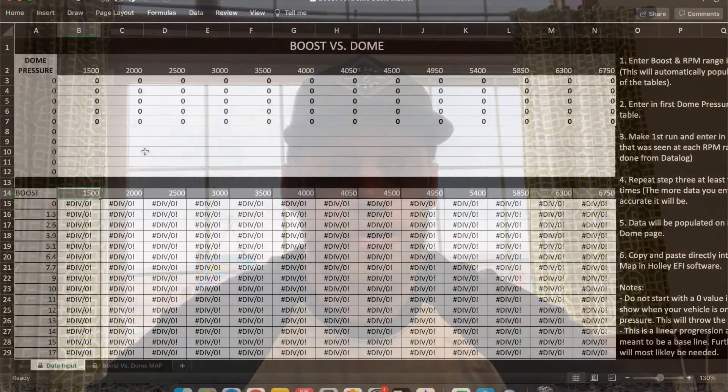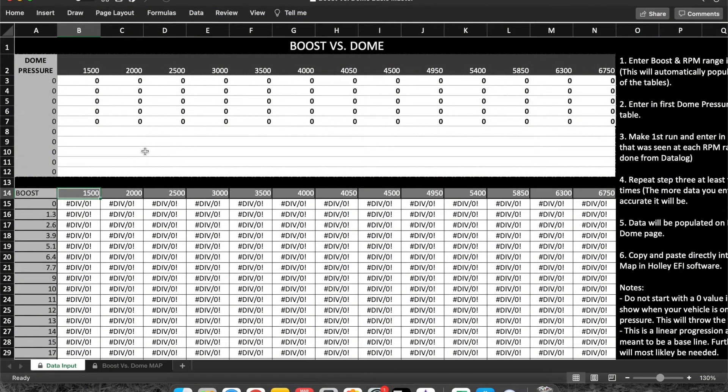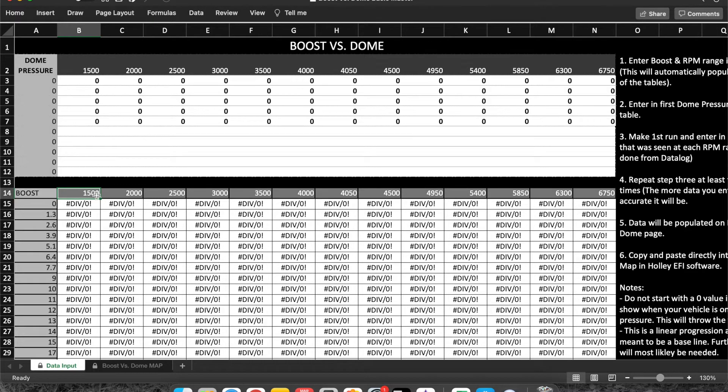Hey guys, so this is what the sheet's going to look like when you first open it up. It's going to be pretty blank. First thing you're going to want to do is run through across the top and then put your RPM range. You can copy and paste that direct from Holley EFI.